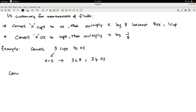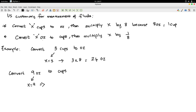The second example: convert 9 ounces to cups. Here x is 9. I'm going from a smaller unit to a larger, so converting ounces to cups, I multiply x by 1 over 8. So, 9 times 1 over 8 is 9 over 8, which is 1.125 cups.